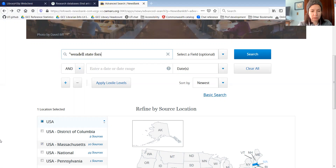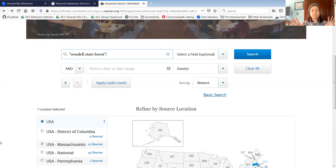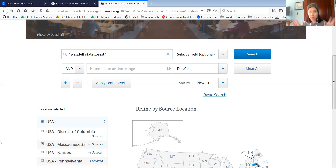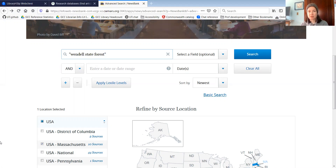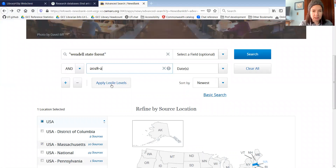I'm going to put that in quotation marks, because putting quotes around a phrase in most databases makes you search that as a phrase. Whereas if you had 'Wendell State Forest' without quotation marks, it might come up with other articles about Wendell that aren't specifically talking about the Wendell State Forest. I'm also going to put in a date range — I'm going to look for stuff from 2018 to 2020.